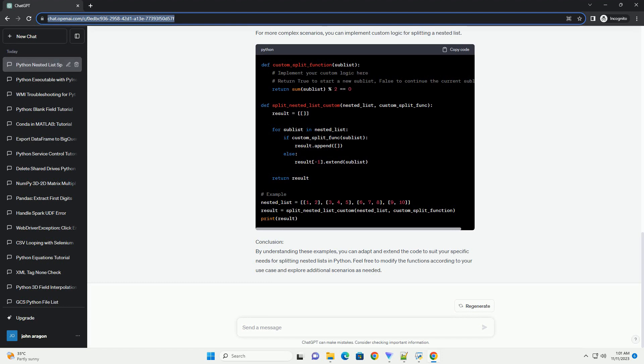Introduction: Nested lists are a powerful data structure in Python, allowing you to represent and manipulate hierarchical data.